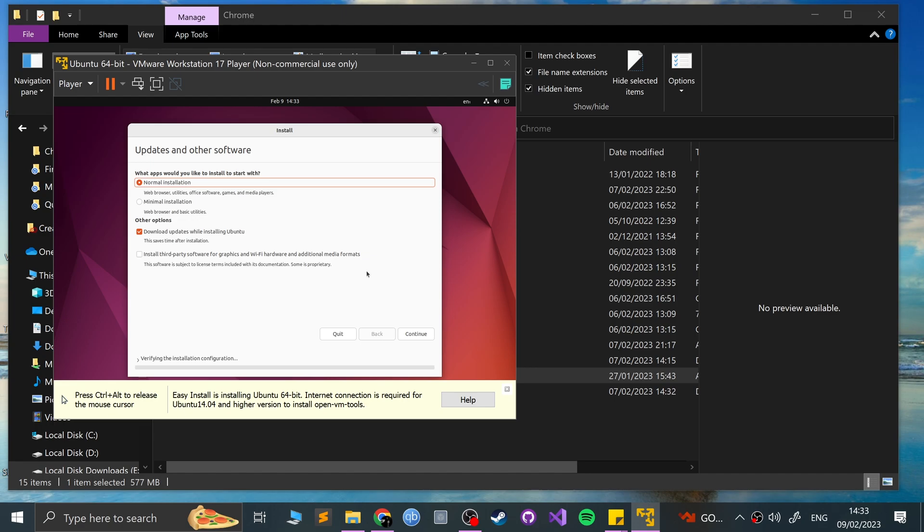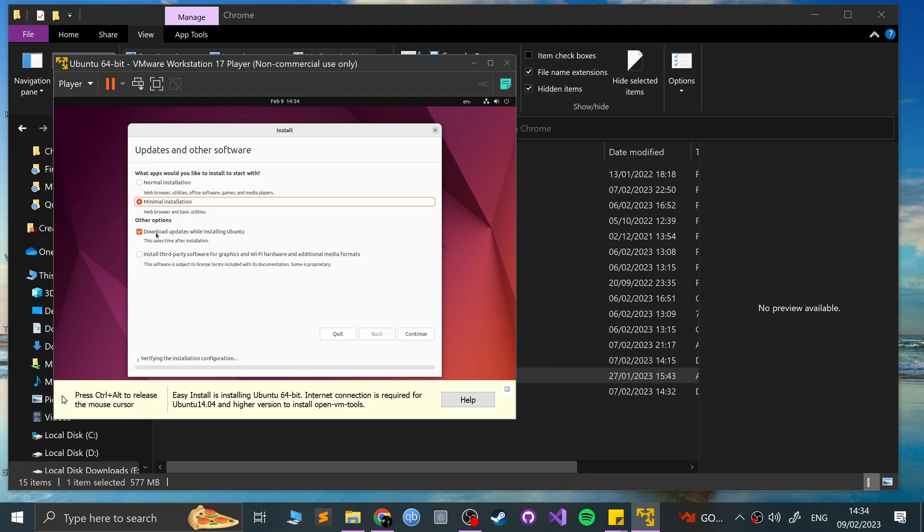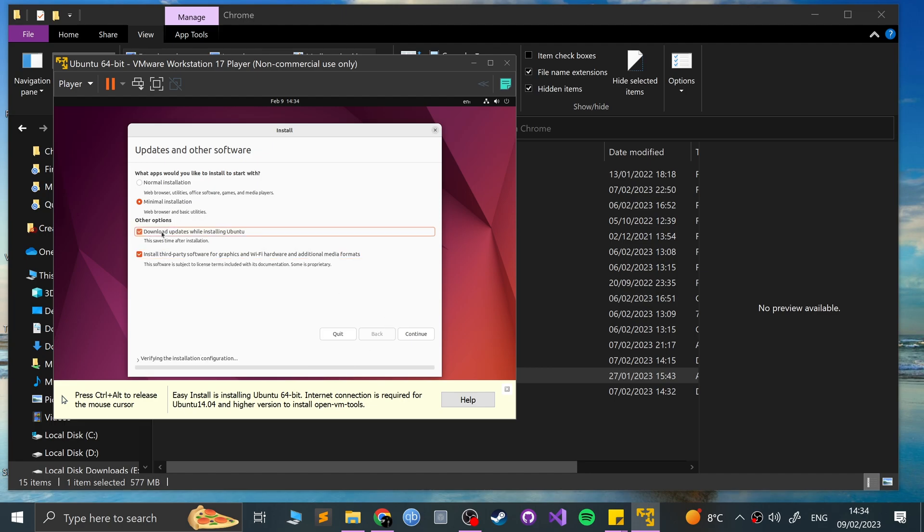Click continue and do normal or minimal installation. Normal will have some extra pieces of software. If you really want to bare bone, go on minimal, which is what I'll do just to keep things fast and simple. And you can download updates while installing Ubuntu. It just makes things easier right now. But again, I'm going to deselect that and you can install third-party software for graphics and Wi-Fi hardware and additional media formats. I recommend doing that. Really, I'm deselecting the update part. I recommend you do that just because I'm uploading something right now. My internet's super slow and it'll just take a long time. Otherwise, I would recommend downloading updates.